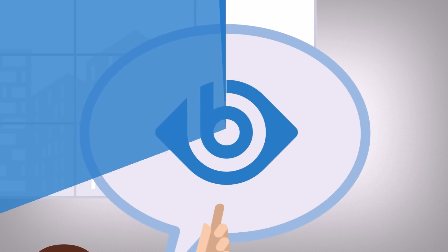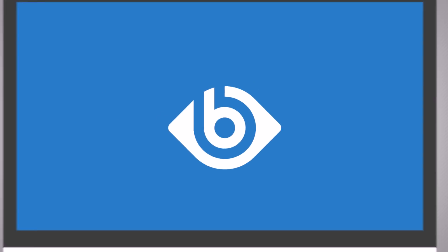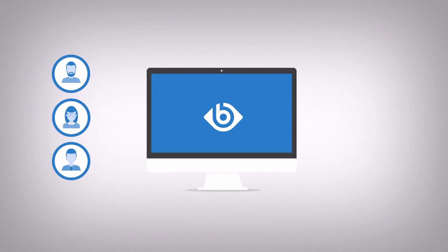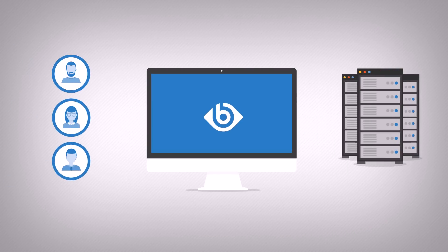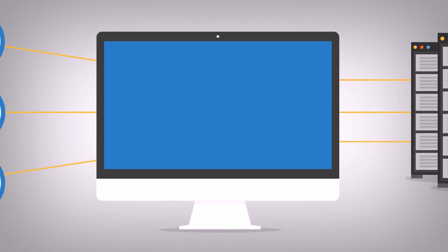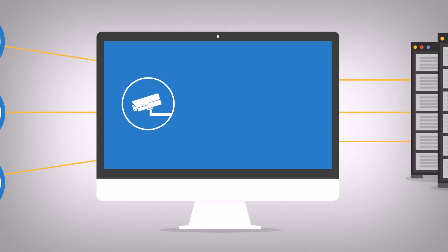Shell ControlBox is a user-monitoring appliance that controls privileged access to remote IT systems, records activities in movie-like audit trails, and prevents malicious actions.